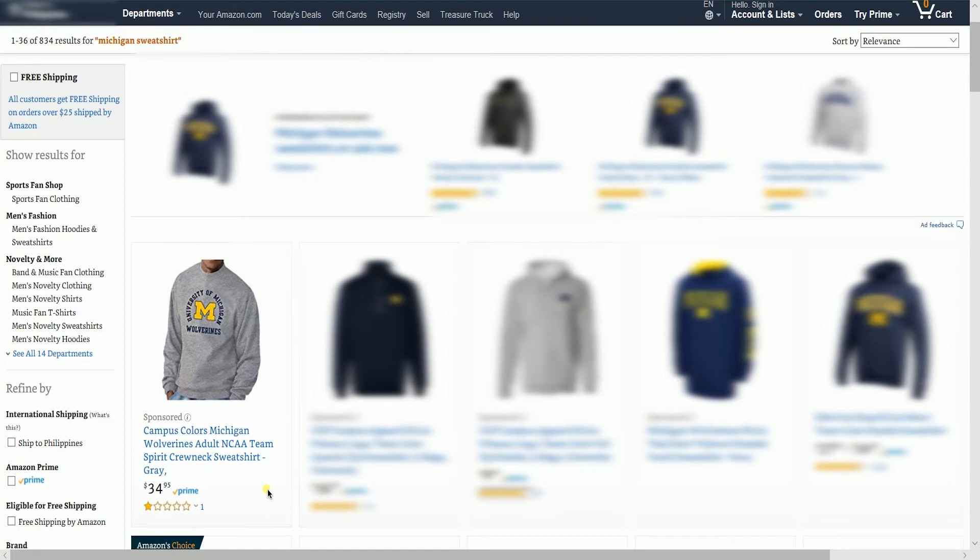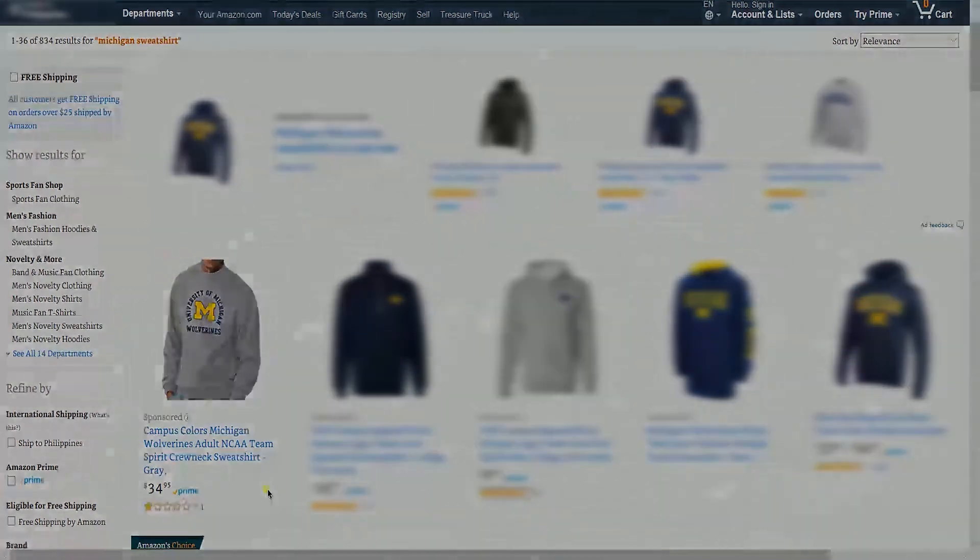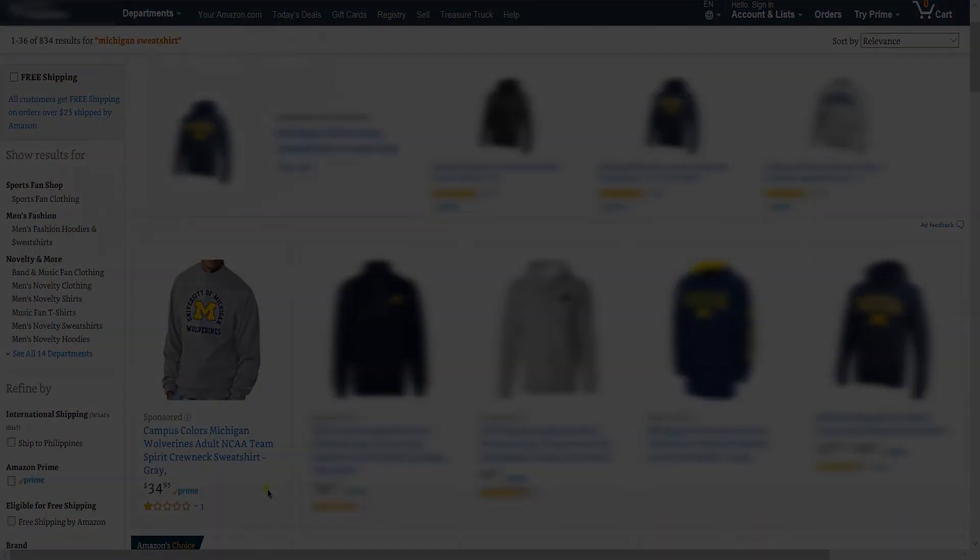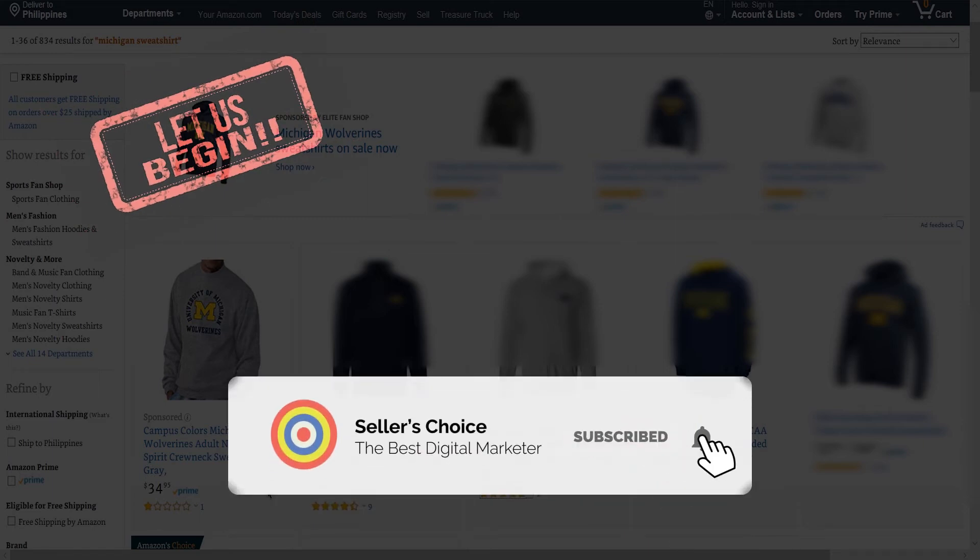In this tutorial, we will walk you through creating a Sponsored Product ad. So let's get started! Don't forget to hit the Subscribe button!